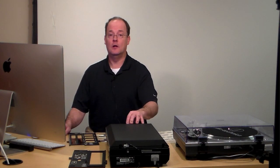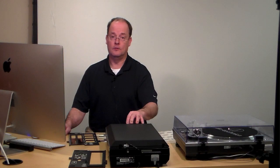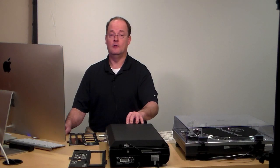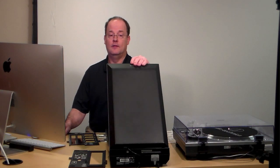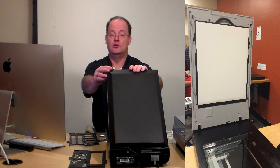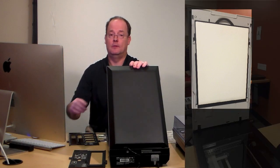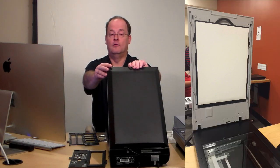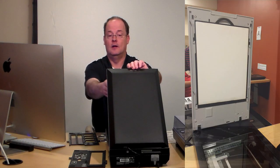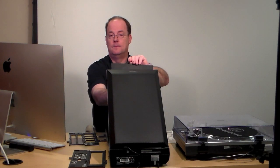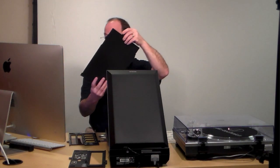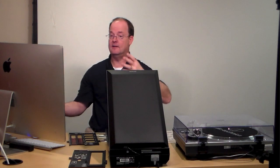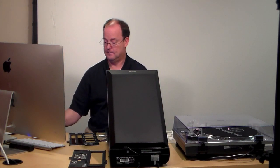Before you start scanning your negatives, it is important that you take out the document mat, which is in the top part of the scanner. It just slides out just like this, and then you just lay it to the side because you don't need it.